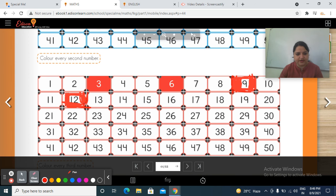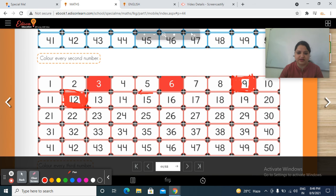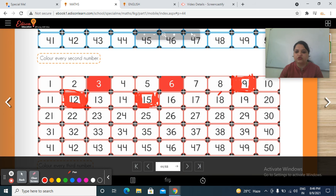Do carefully. Color very neatly in the box. Now start from here: 1, 2, 3 — then color it. Number 15. Then start counting from here: 1, 2, 3 — then color number 18.